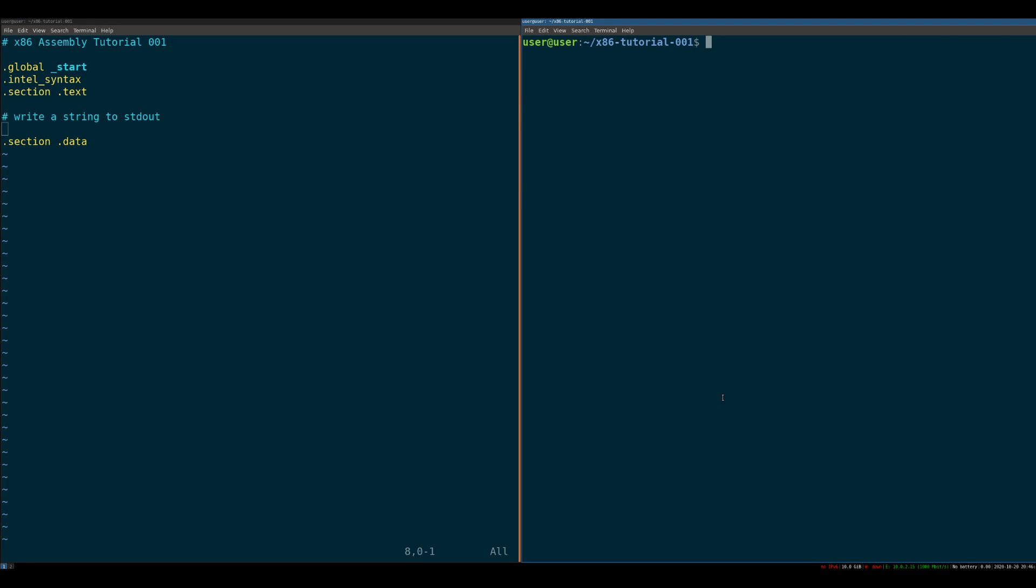Hey there YouTube, welcome back to another low-level learning video. By the end of this video today, you should be able to write a Hello World program that outputs Hello World to the screen in purely x86 assembly. So let's dive right in.